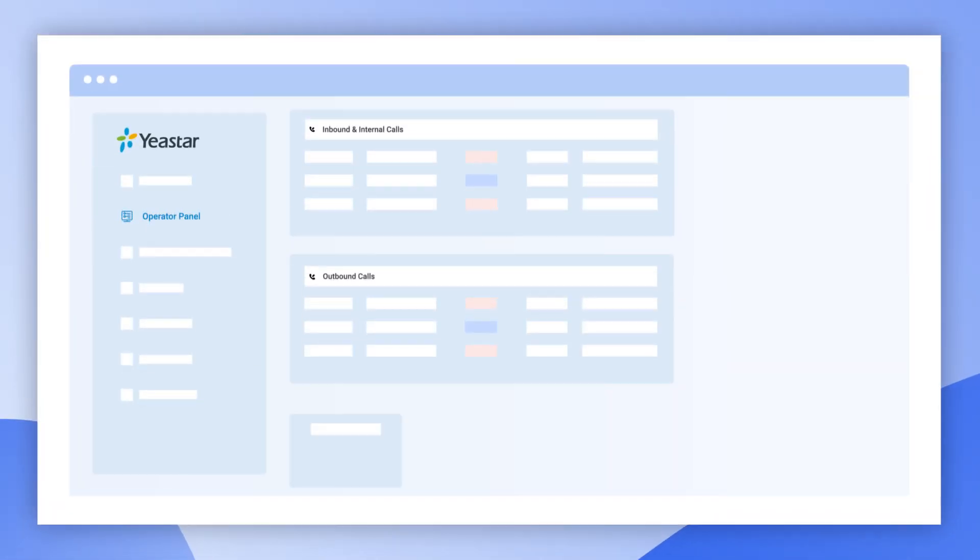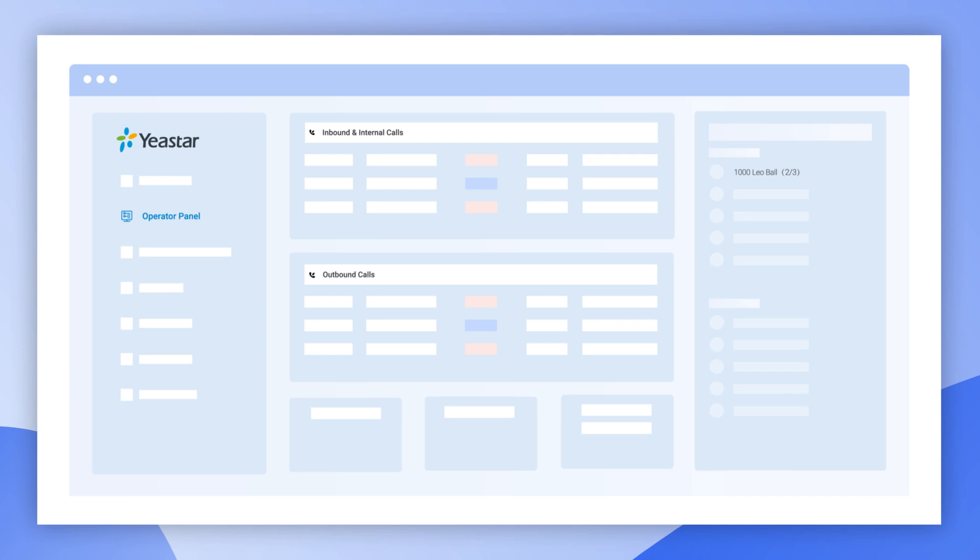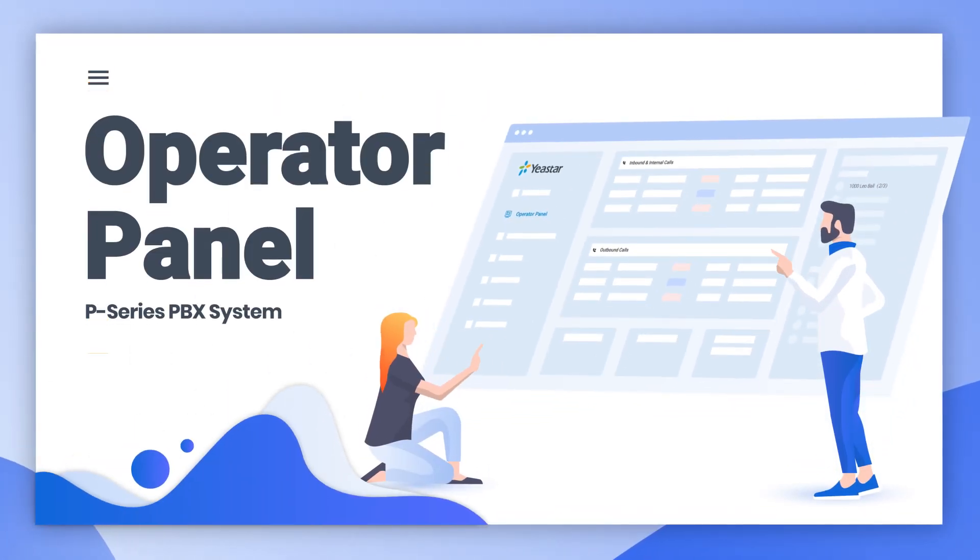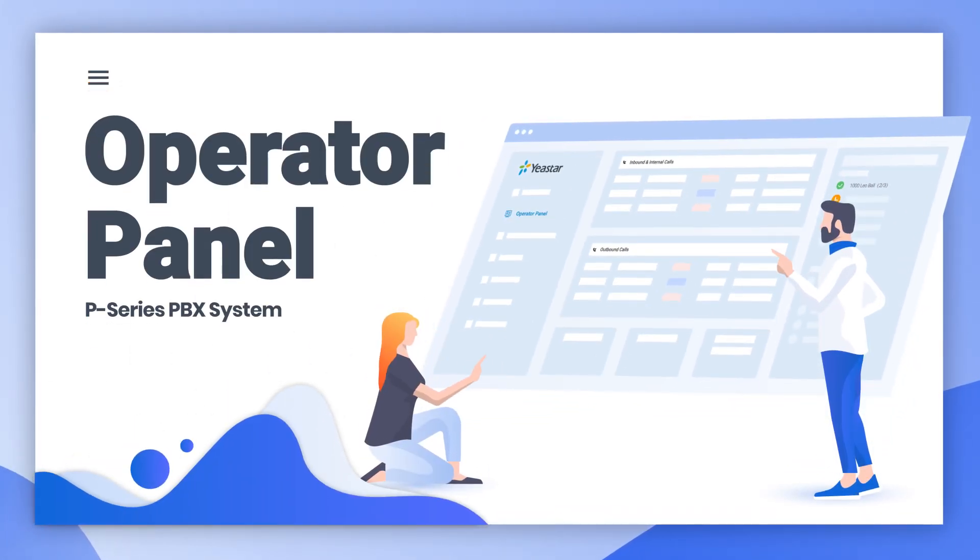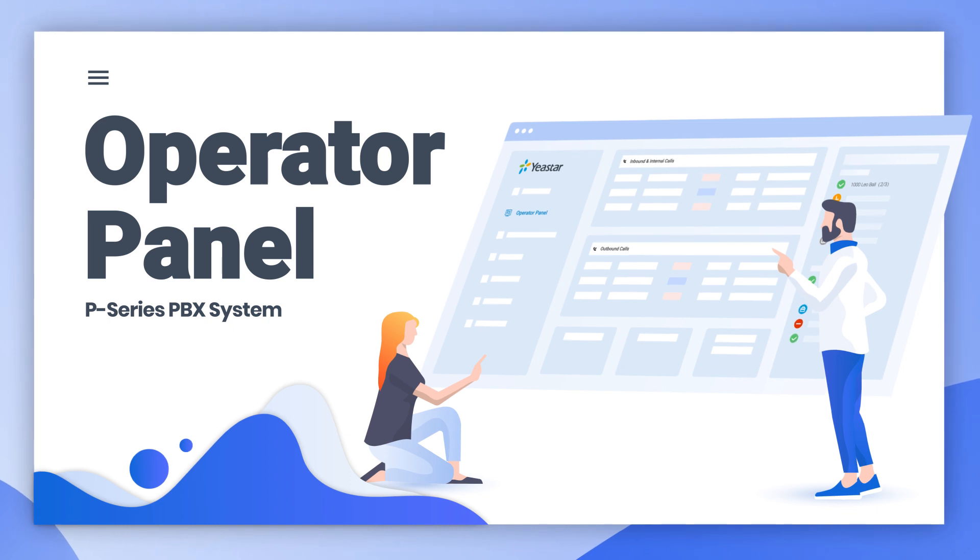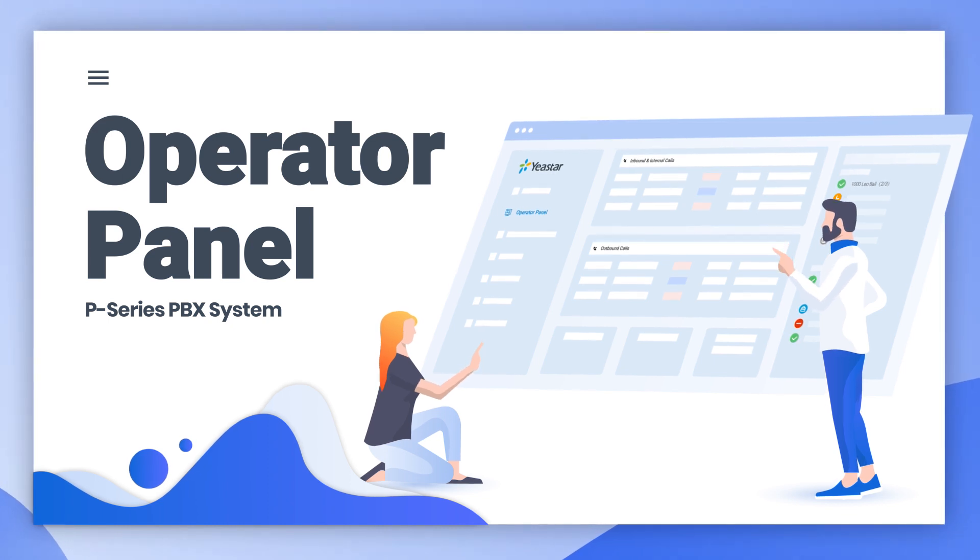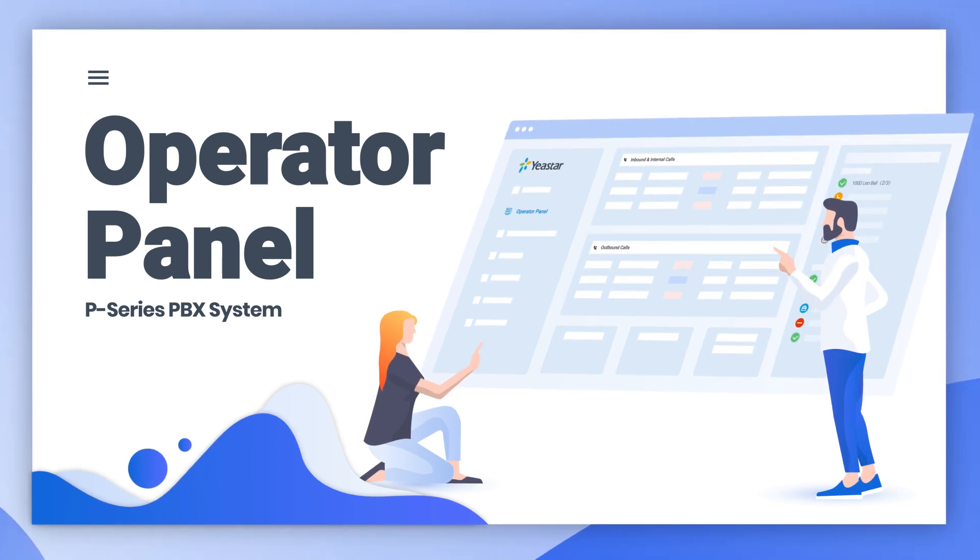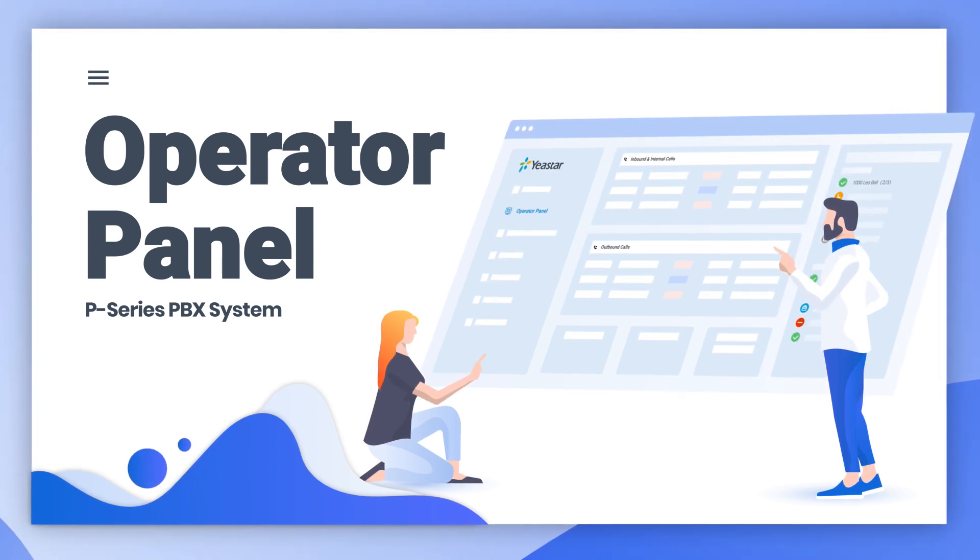As you can see, the graphical display and intuitive operation of the Operative Panel enables your company to communicate internally and externally at full efficiency with the Yeastar P-Series PBX system.